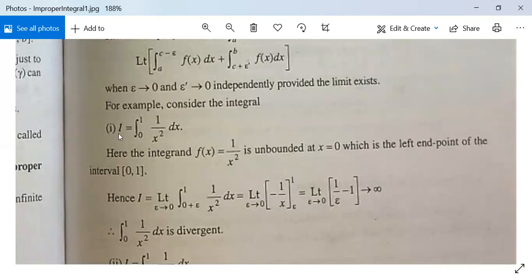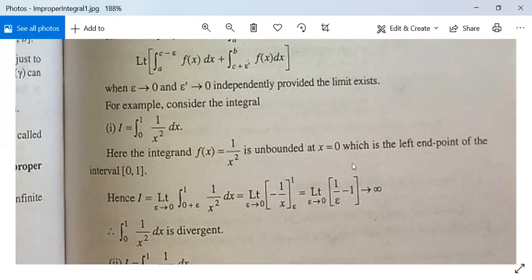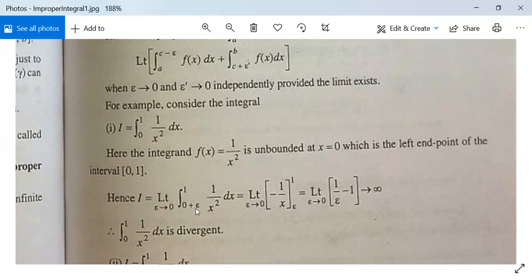Example 1: I = ∫₀¹ 1/x² dx. Here both limits of integration are finite but the function 1/x² is not bounded at x = 0, so this is an improper integral of the first kind. The integrand f(x) is unbounded at x = 0 which is a left endpoint, so I can be written as lim(ε→0) ∫_{ε}^{1} 1/x² dx.